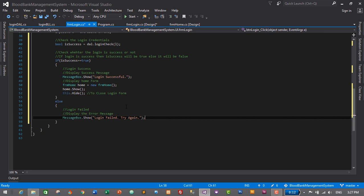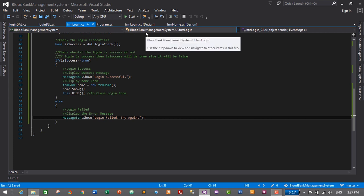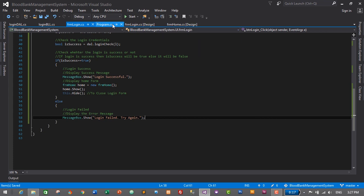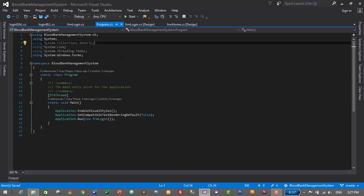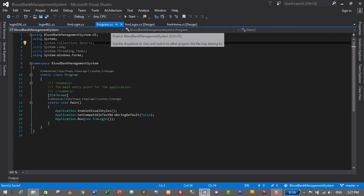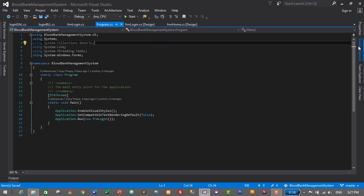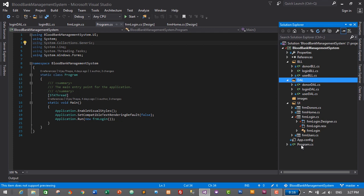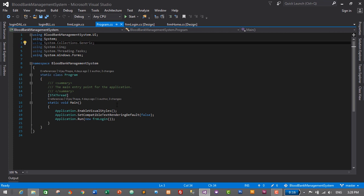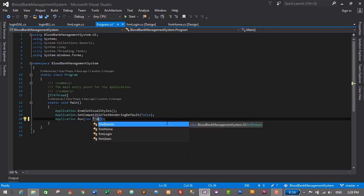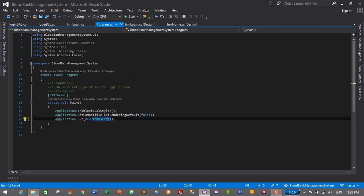We've successfully created the login functionality. Let's save with Ctrl+S. Before testing, we need to add an authentic user with a username and password. I'll go to Program.cs and temporarily open the user form instead of the login form — frm_Users — save it. This is just to add an authentic user; we'll change it back to the login form afterward.